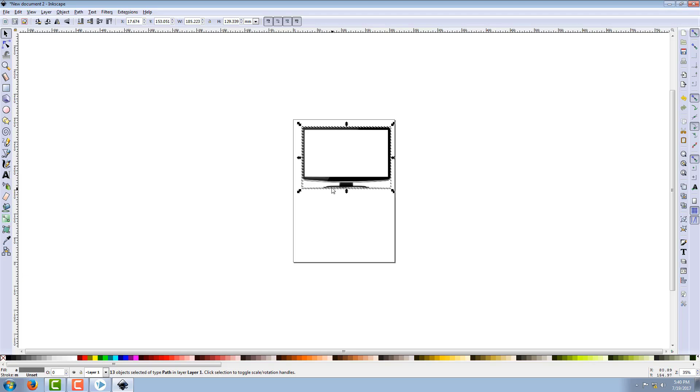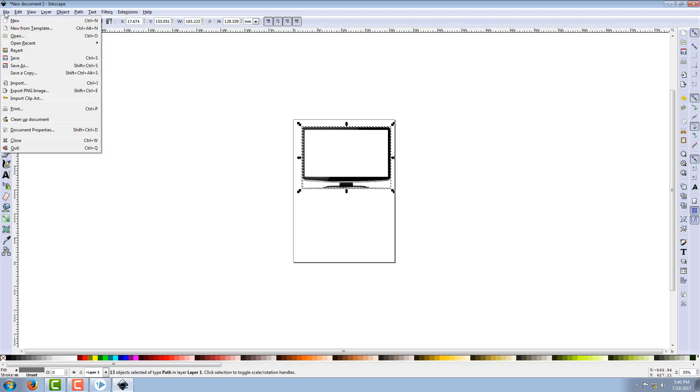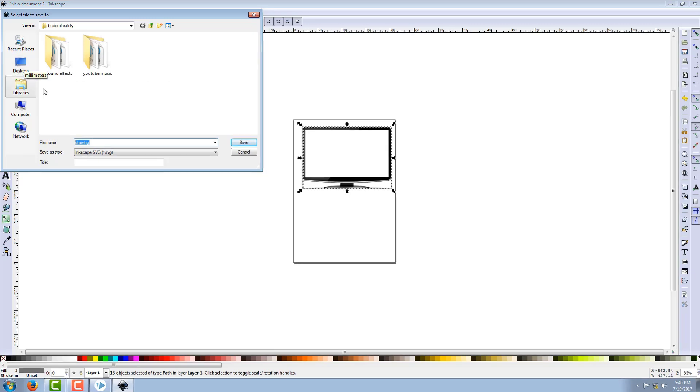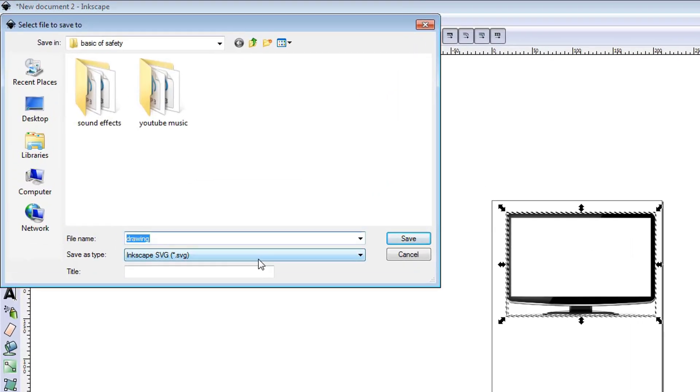Now it's time to save it as SVG. When saving we have to remember that we have to save it as a file type as Optimized SVG.